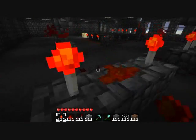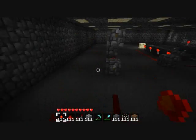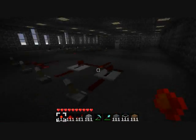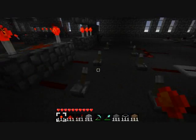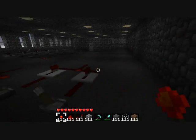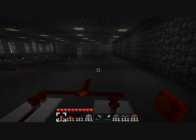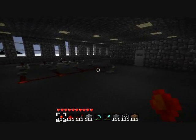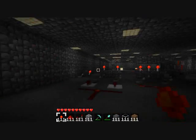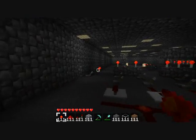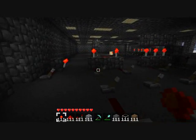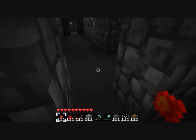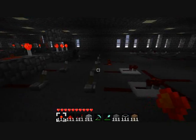Hello, everybody! Chris here with another video explaining redstone. As you can see, I have this whole mad setup everywhere, and I'm going to explain it to you.